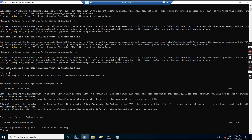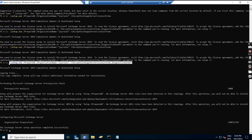First we prepared the schema. Now we have prepared the AD. To prepare the AD, this is the command we used. We tried different command lines, but this is the one that worked: backslash setup.exe prepare AD. As you can see, this particular command actually worked. So we are done with all the prerequisites and now we will move on to the installation of Exchange Server.